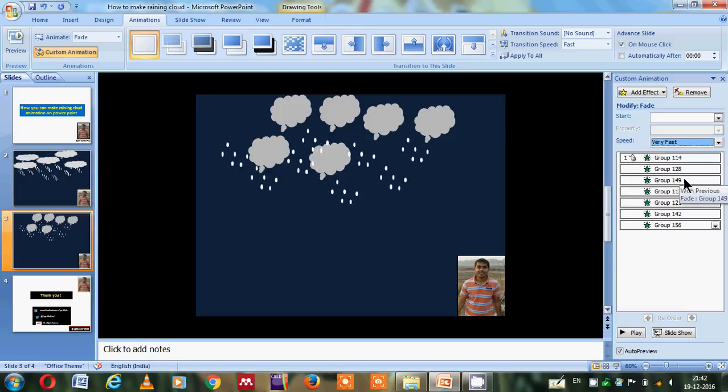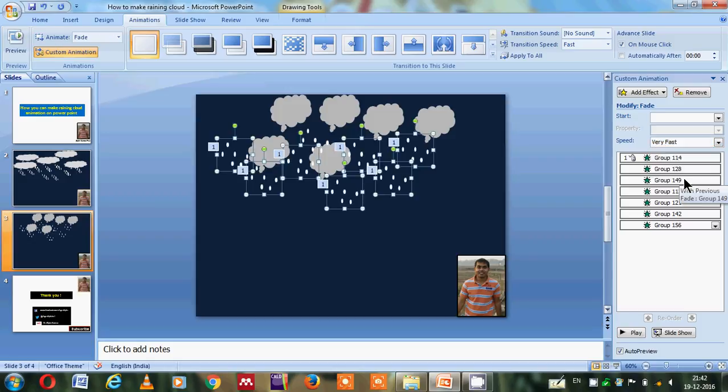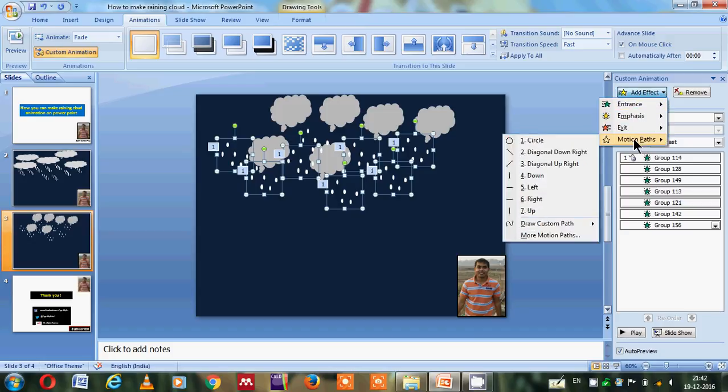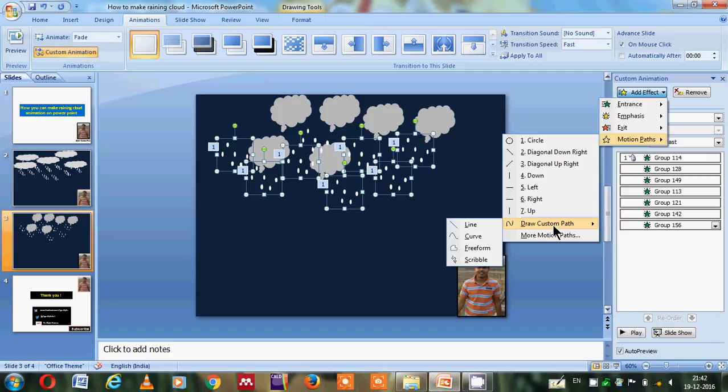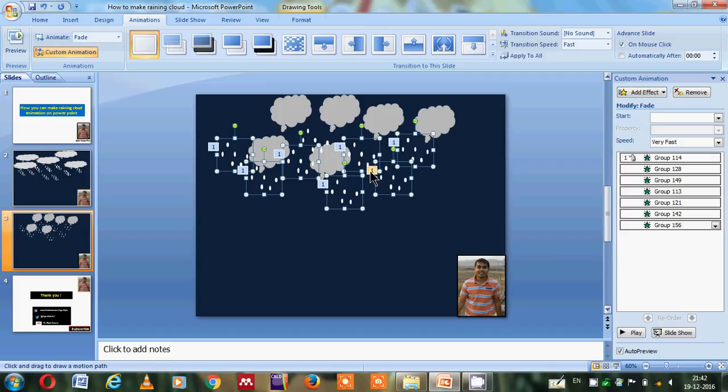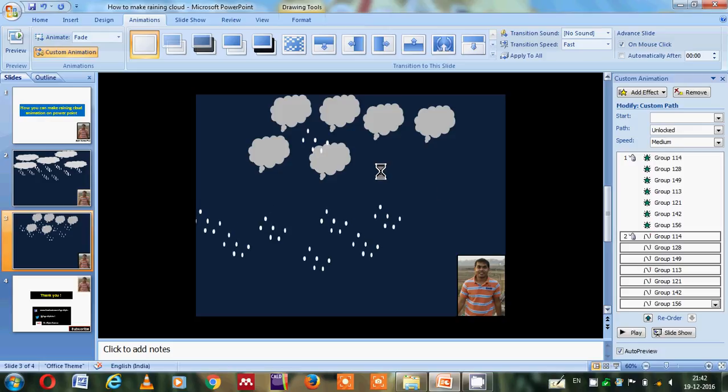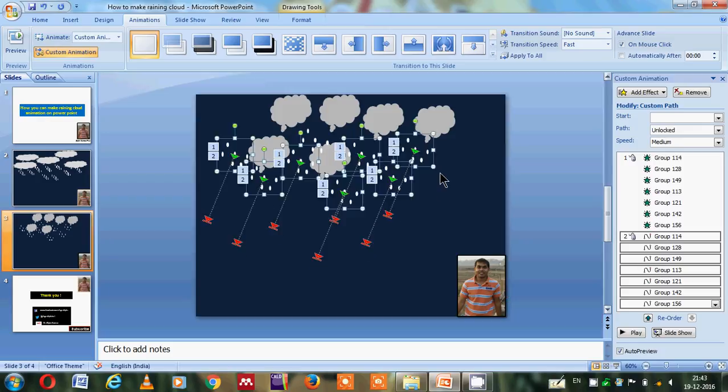The next target will be to make the movement. So I'll go in the motion path and here I will select drag custom path. In this I will choose the curve. So I made a curve like this. Now it is looking like this way, but again we have to do other things.